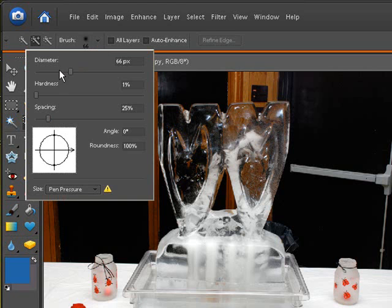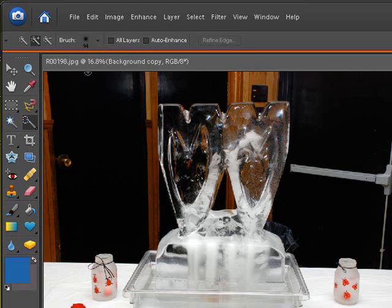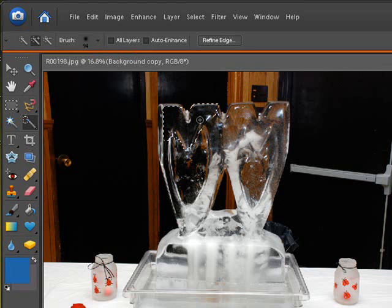We're going to raise our brush size up a little bit to a bigger diameter here so we can select this a little faster. And we're going to just start selecting the ice sculpture itself.